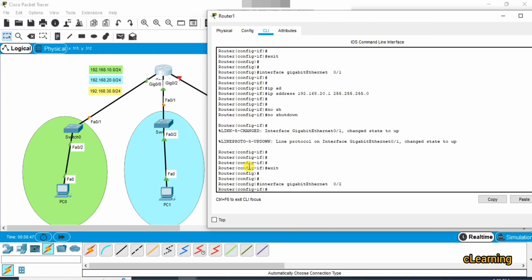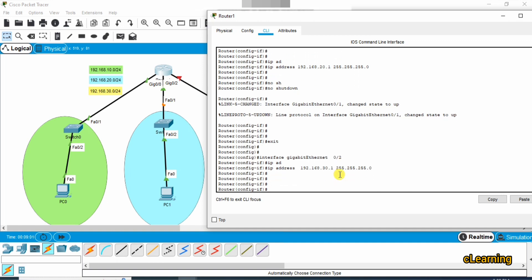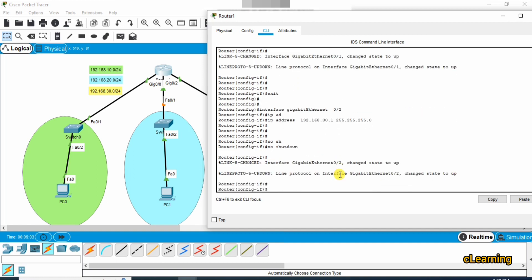Now go into the third interface, GigabitEthernet 0/2, which connects to the yellow network. Assign it IP address 192.168.30.1 with subnet mask 255.255.255.0, and apply no shutdown. IP addresses to all interfaces have now been configured.